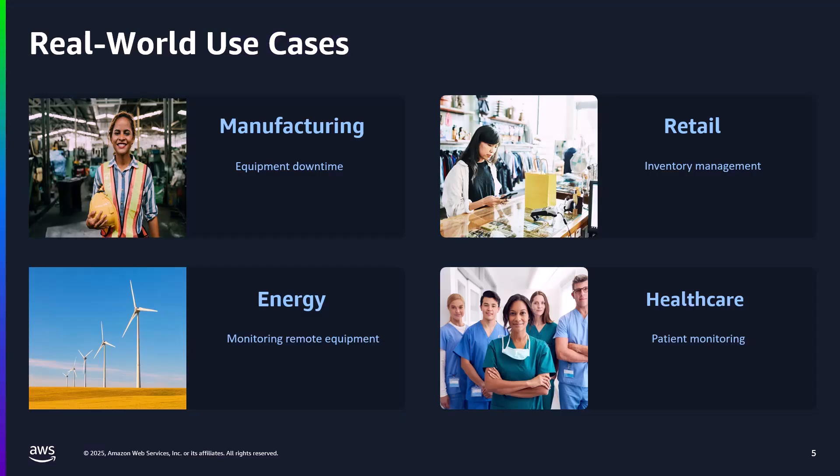Each of these you see are valid industry verticals where machine learning at the edge can be very helpful, and they're just a subset of the many scenarios for this technology. In the case of manufacturing, having an ML model analyze sensor data for vibration and temperature patterns could reveal potential failures days or weeks before they occur.